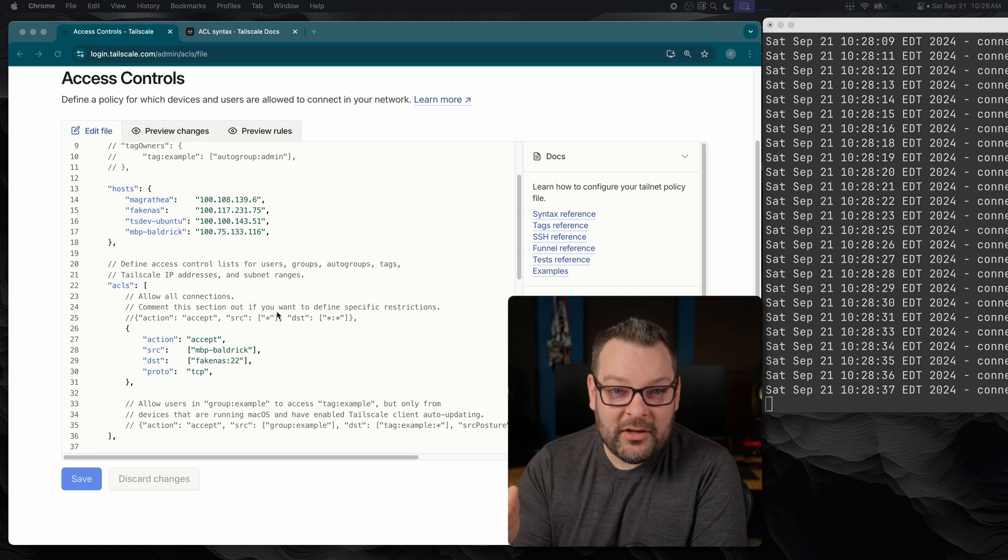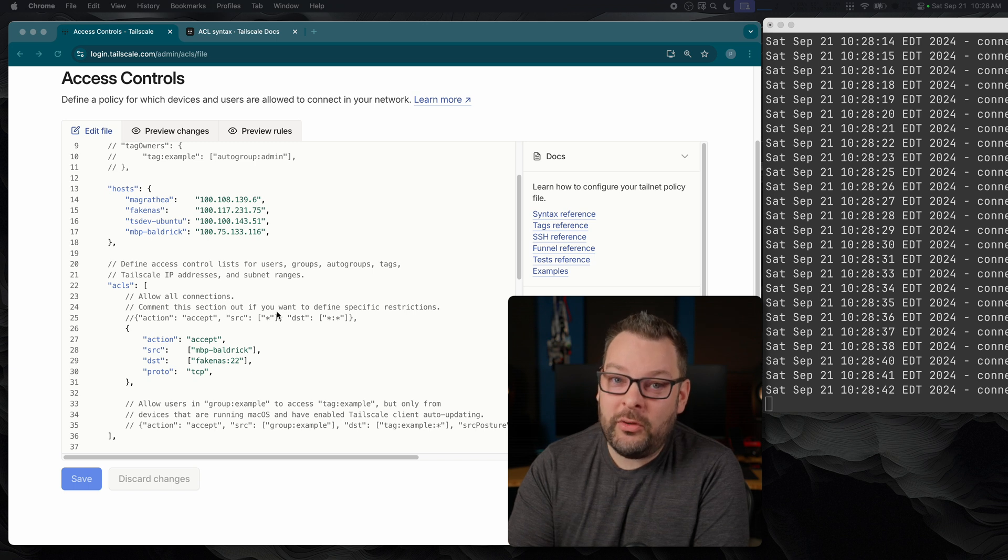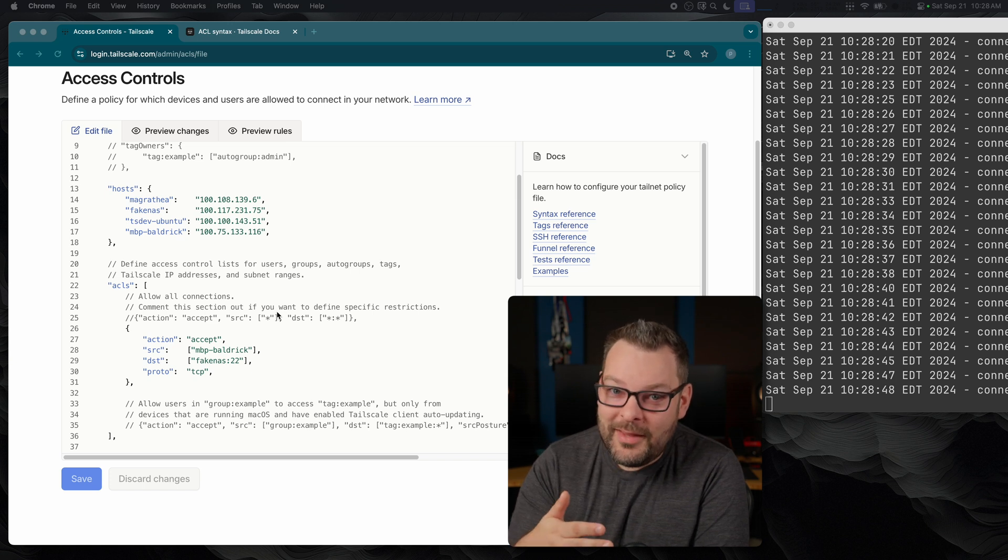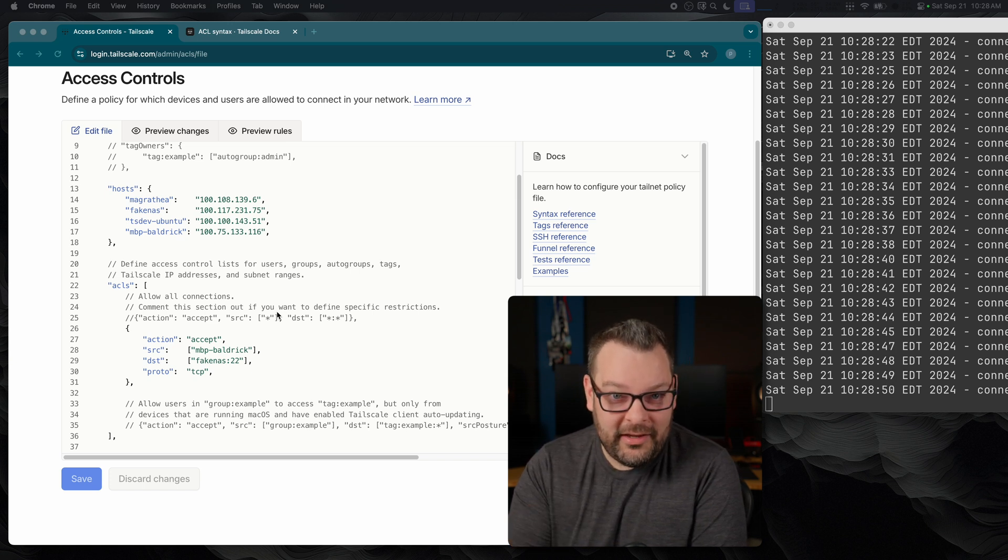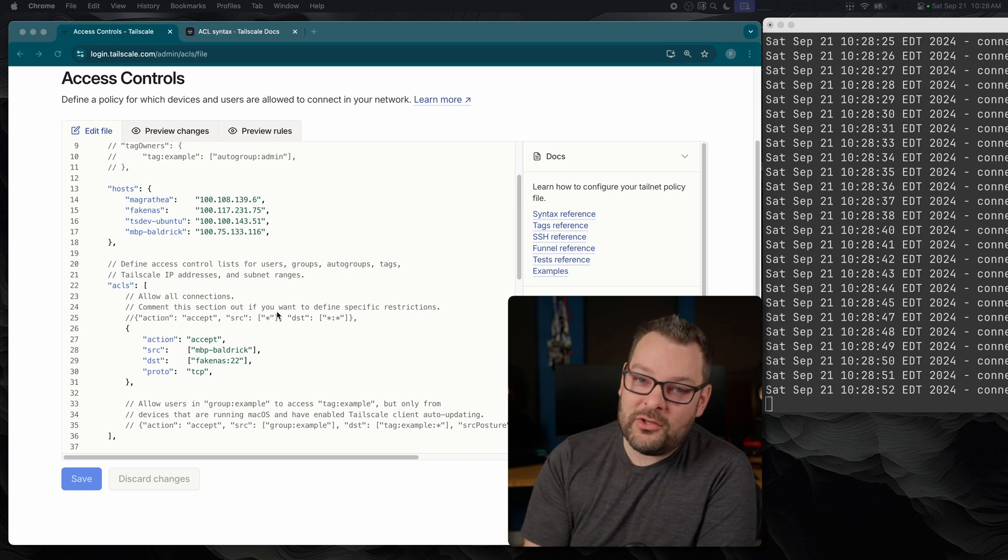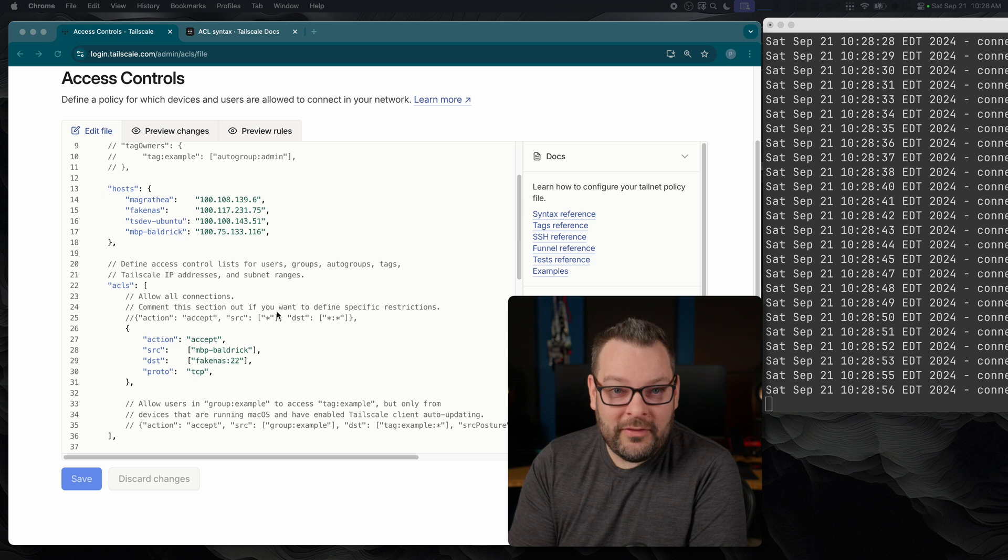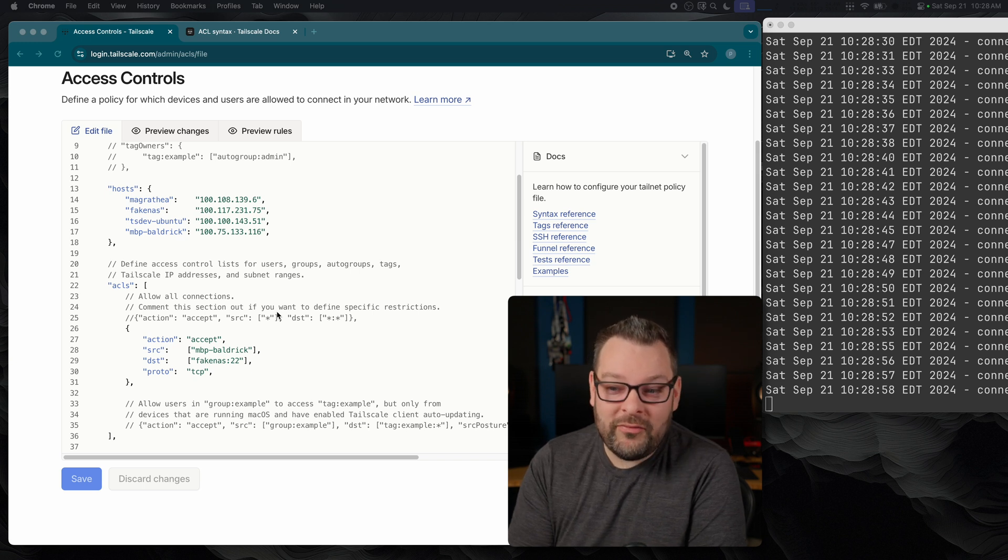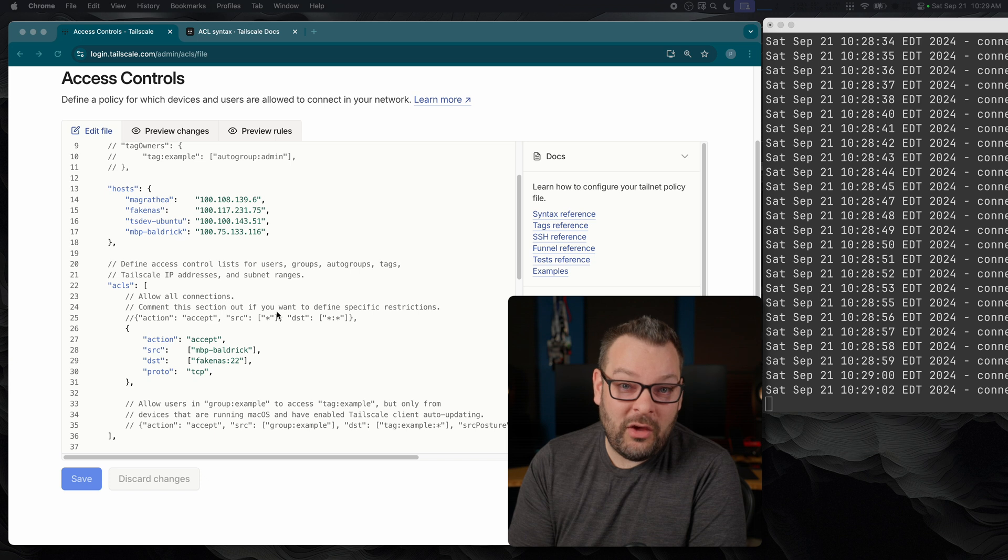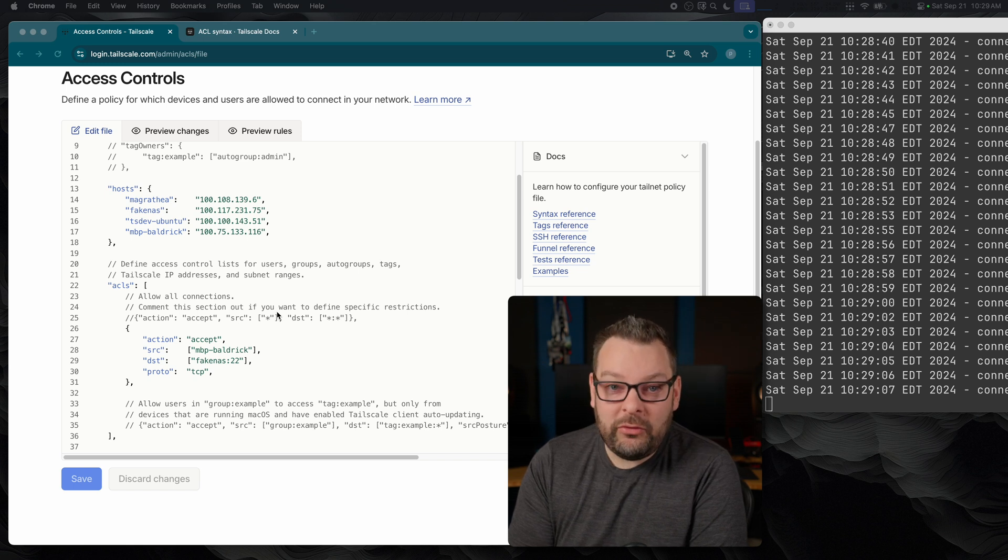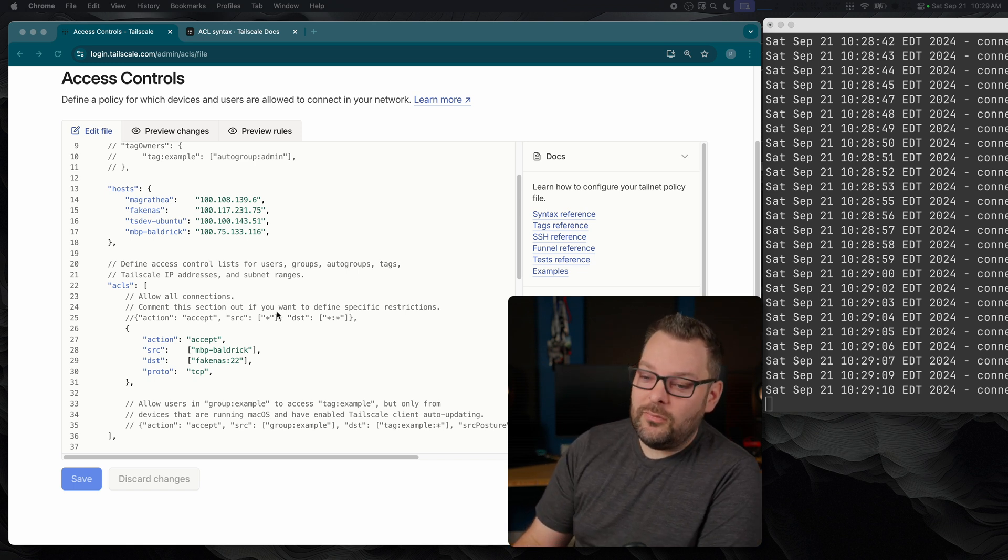We have an action, which in this case is accept. Deny, by the way, is not a valid option to put into this block, and that's because, remember, Tailscale works on the least privileged model, so everything by implicit design is deny. So the only permissible value in action is accept. Source will actually be fairly self-explanatory; that's the source, the origin of where the traffic is coming from. Destination is where the traffic is going to, so in our case, fake NAS, and then port 22, although we had a wildcard at the beginning. And then the protocol is TCP, as I mentioned.